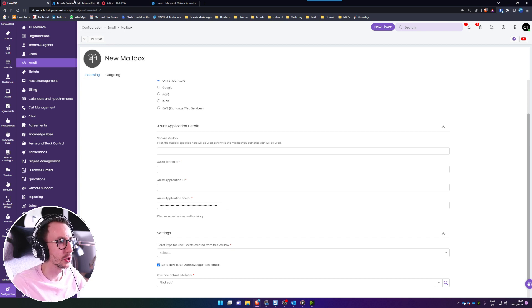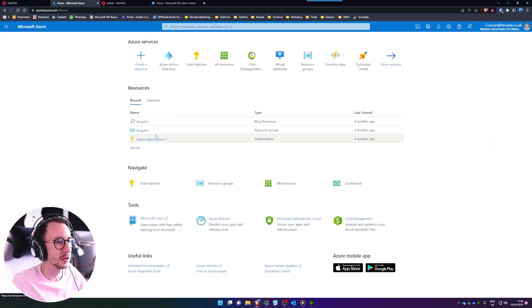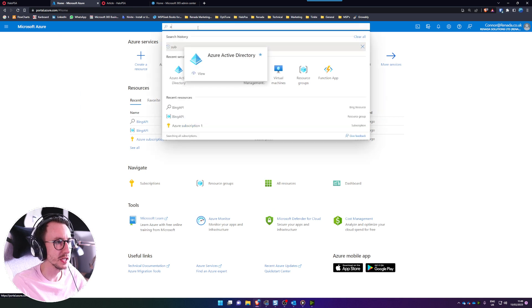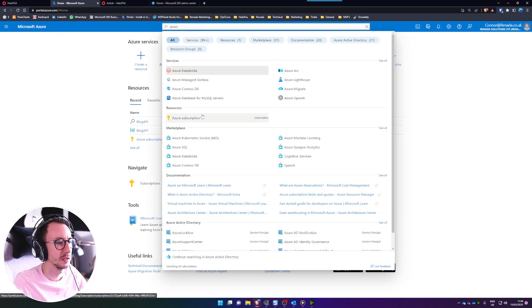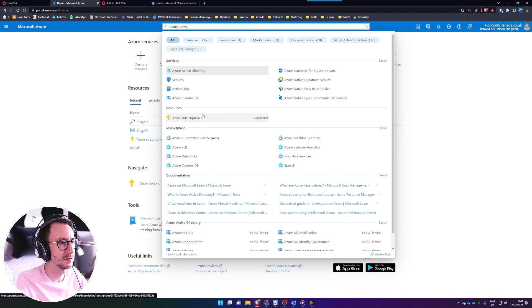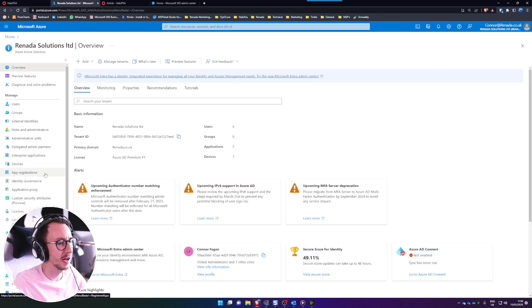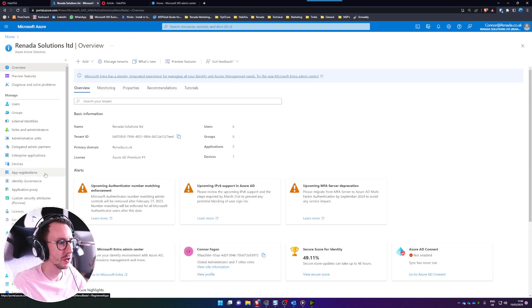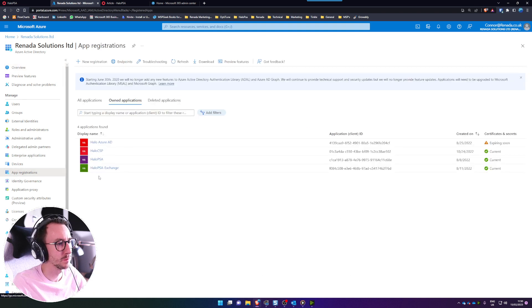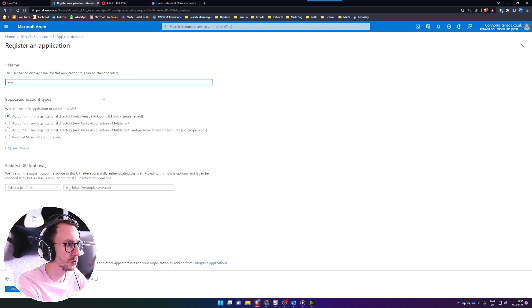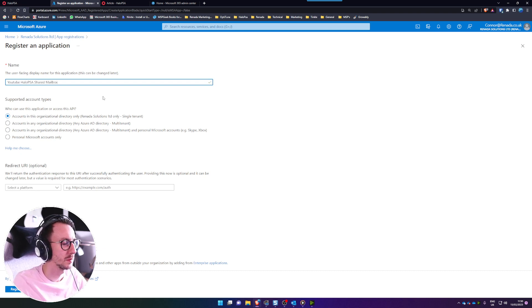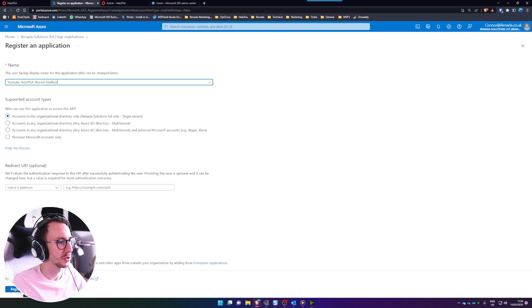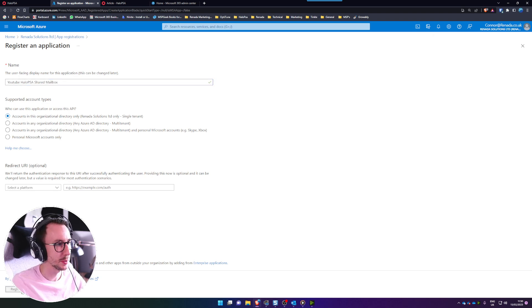Go ahead and navigate to portal.azure.com and if you don't know how to do this you basically go to here and click on Azure Active Directory. If you don't see it type in Azure Active Directory, click on this and then click on app registrations on the left-hand side. We're going to go ahead and make a new one. We're going to call this YouTube Halo PSA shared mailbox and we're just going to go ahead and click register in the bottom left. We will add the redirect URIs in a few minutes.